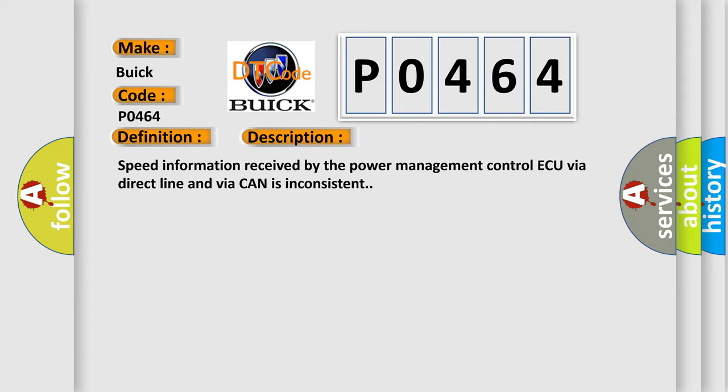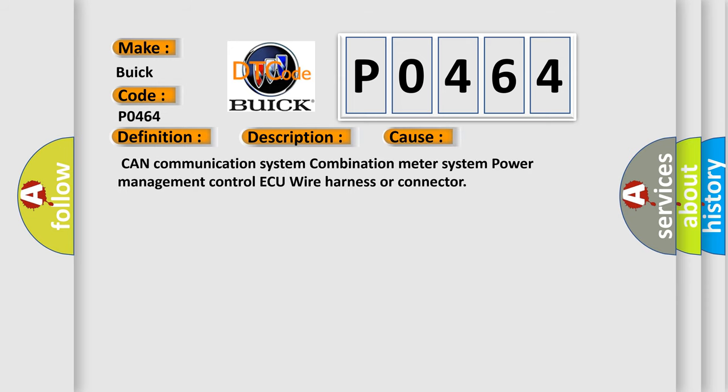This diagnostic error occurs most often in these cases: CAN communication system, combination meter system, power management control ECU, wire harness or connector.